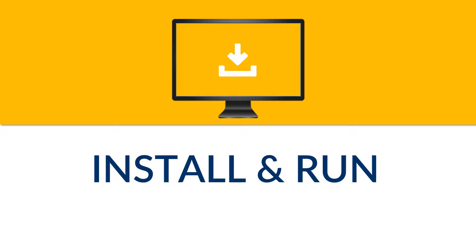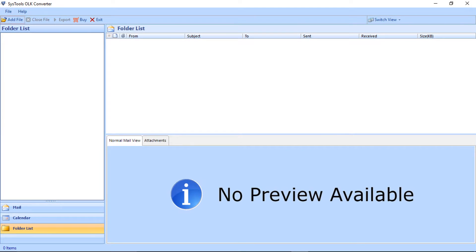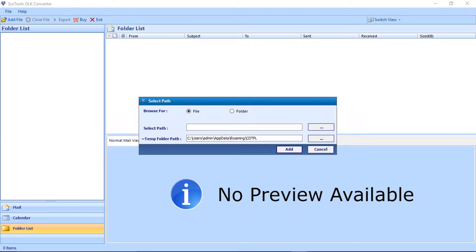Now let's install the OLK Converter software. In the home screen on the top left corner, you will find the Add File option. You can click the Add File button to select files. A small window appears with options to add files and folders.